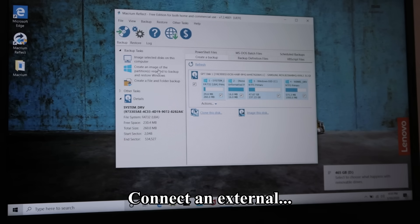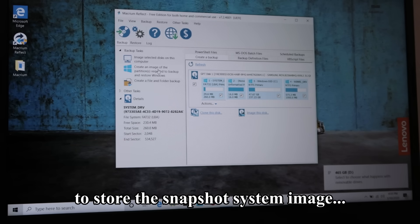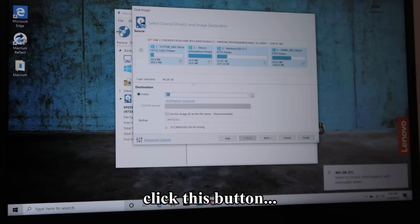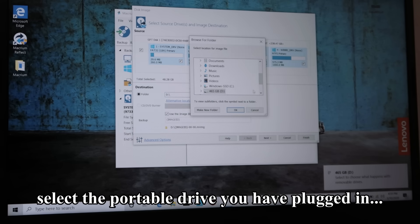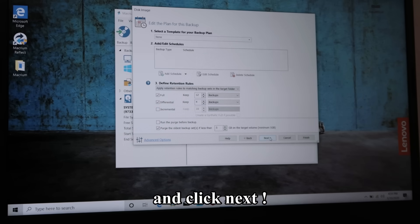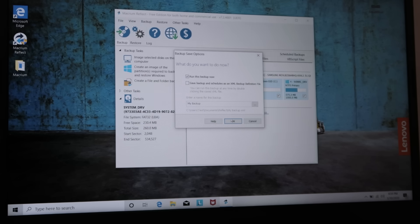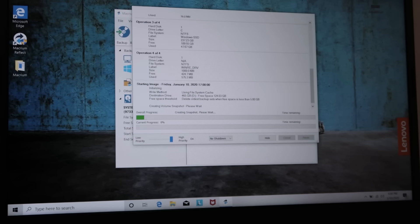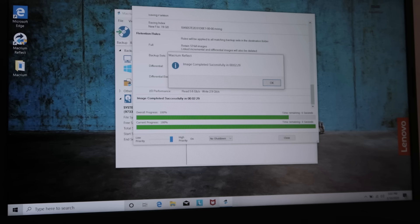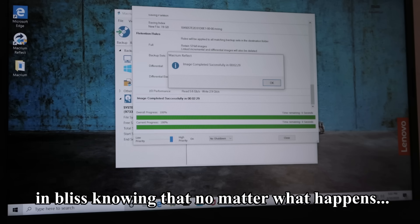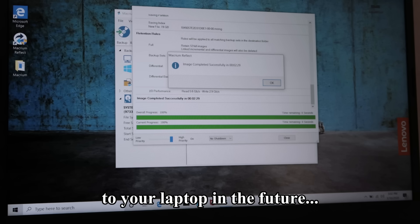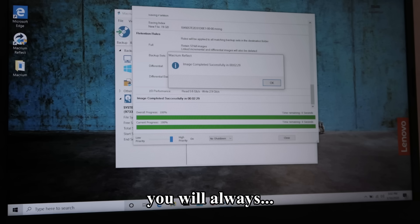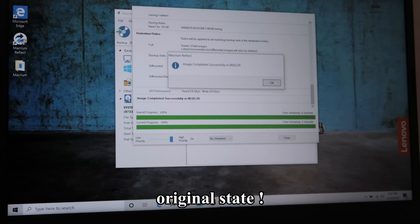Connect an external portable drive to your laptop to store the snapshot system image. Click this button. Select the portable drive you have plugged in and click next. Click this button. Now you can live in bliss knowing that no matter what happens to your laptop in the future that could screw things up, you will always be able to bring it back to its original state.